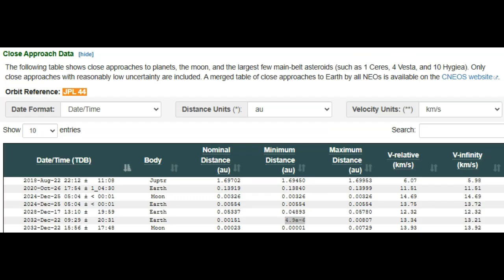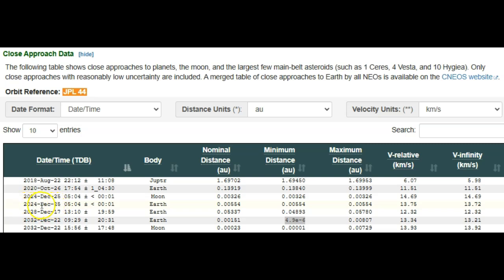So what we're looking at here is it missed this December 25th, and it wasn't too close but definitely too close for comfort. You can see this entry, December 25th, Christmas, the Christmas Day asteroid that was inbound.